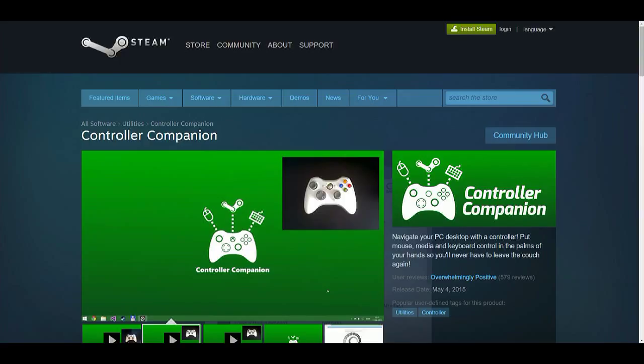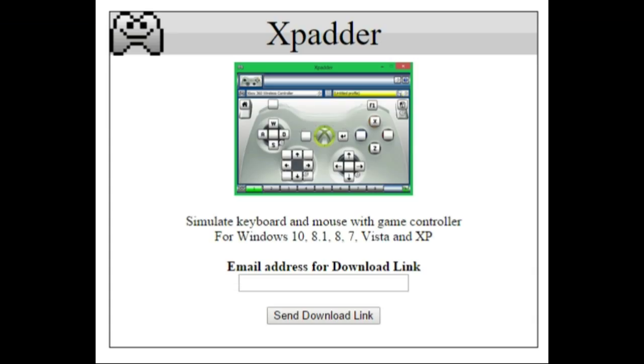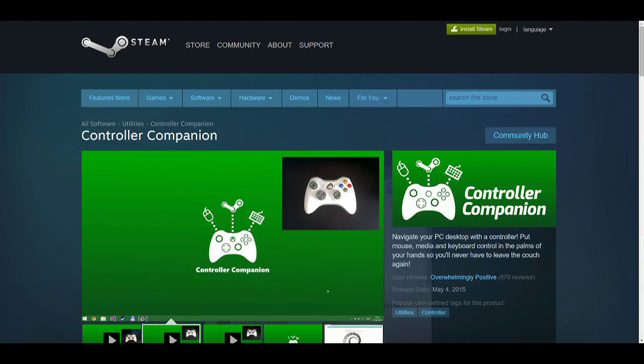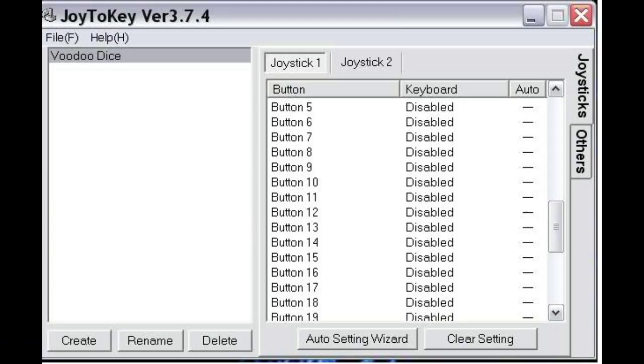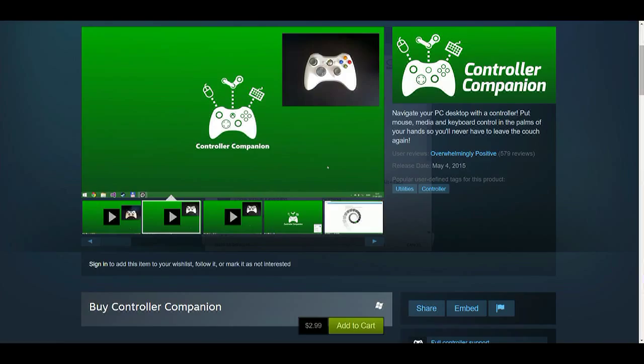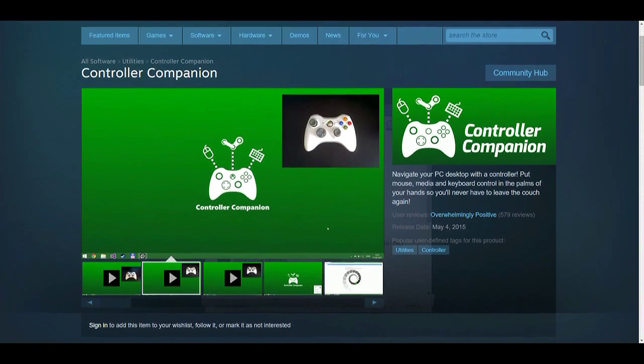Another comparable app to Controller Companion is X-Padder, but there is a problem when you upgrade to Windows 10 - the older versions of X-Padder don't work quite as well and some just don't work at all. If you go back to the site it will cost you $9.99. There's also another one called Joy to Key - it's usable, it's not bad, but in my mind everything trails behind this.